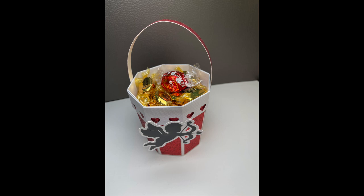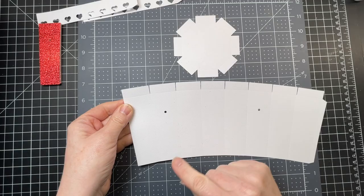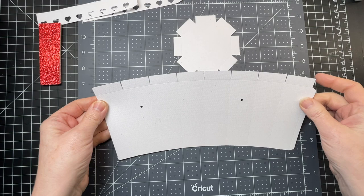These are assembly instructions for my Valentine's Day bucket. I'm going to start with the larger piece and these little rectangles at the top. I'm just going to fold downwards for all eight of them like so.